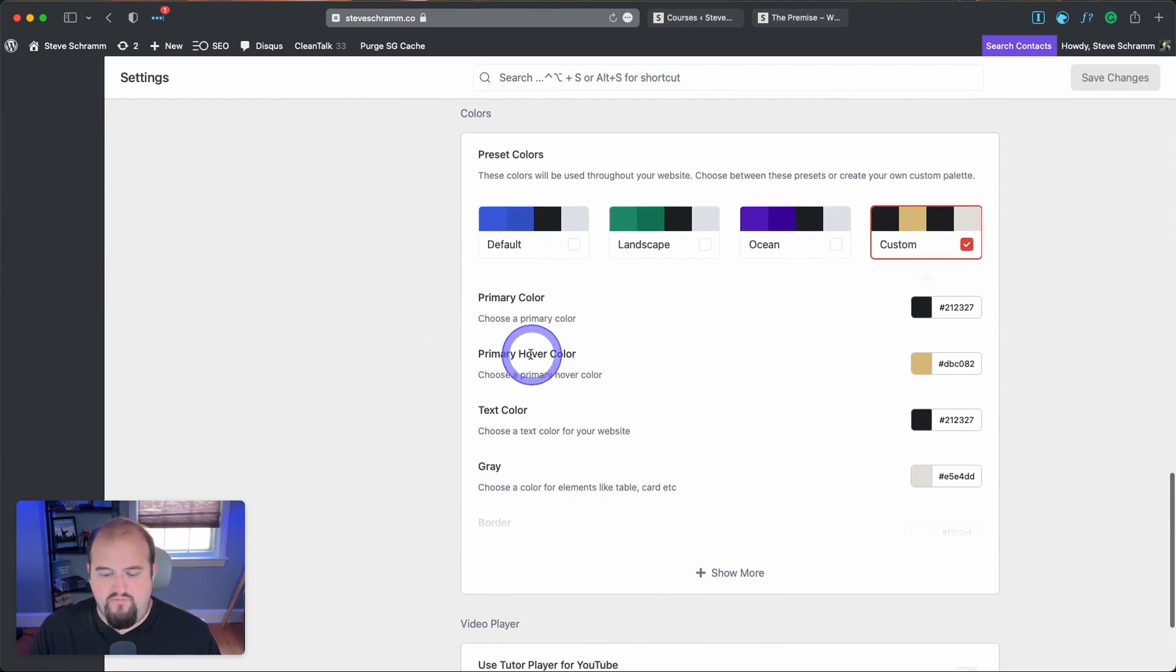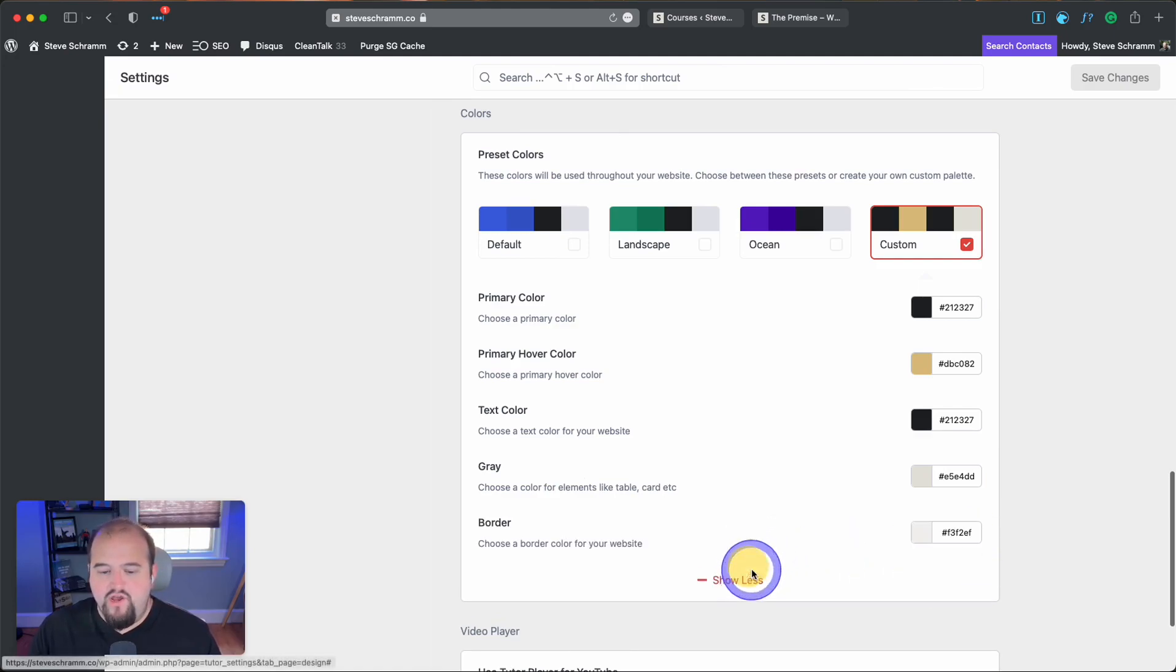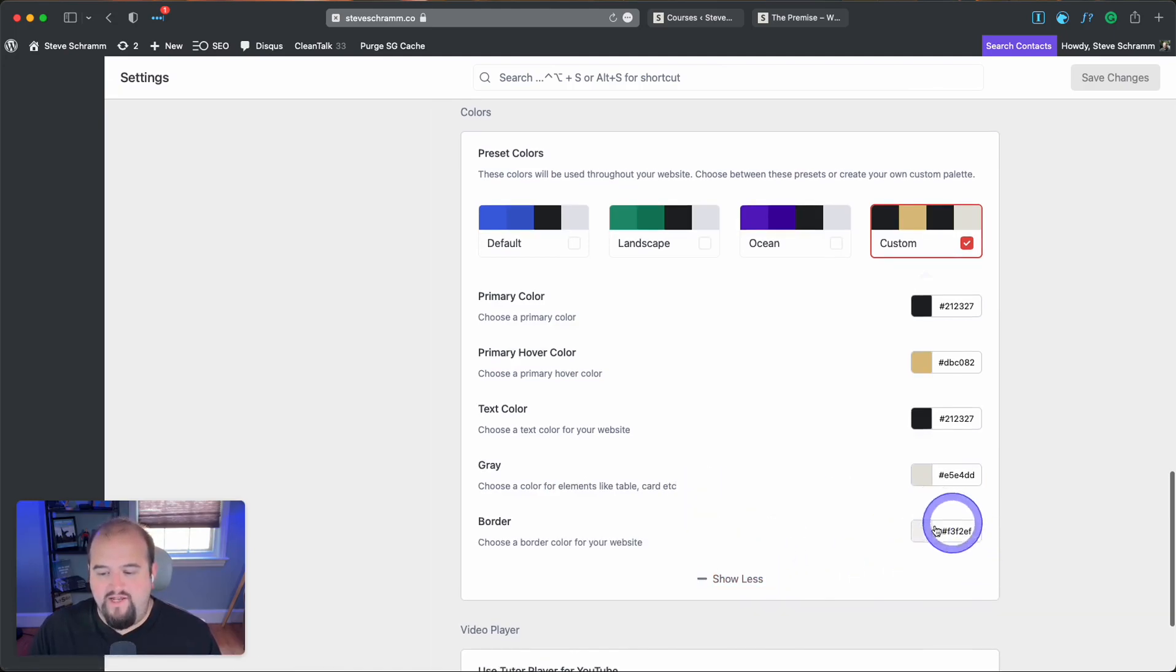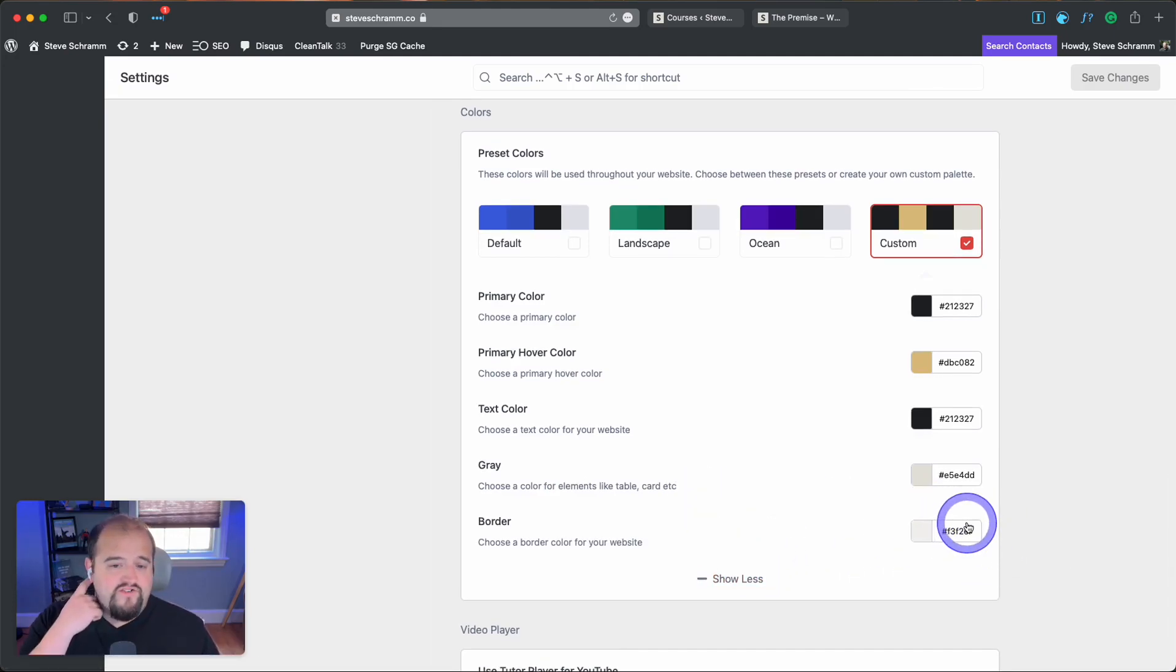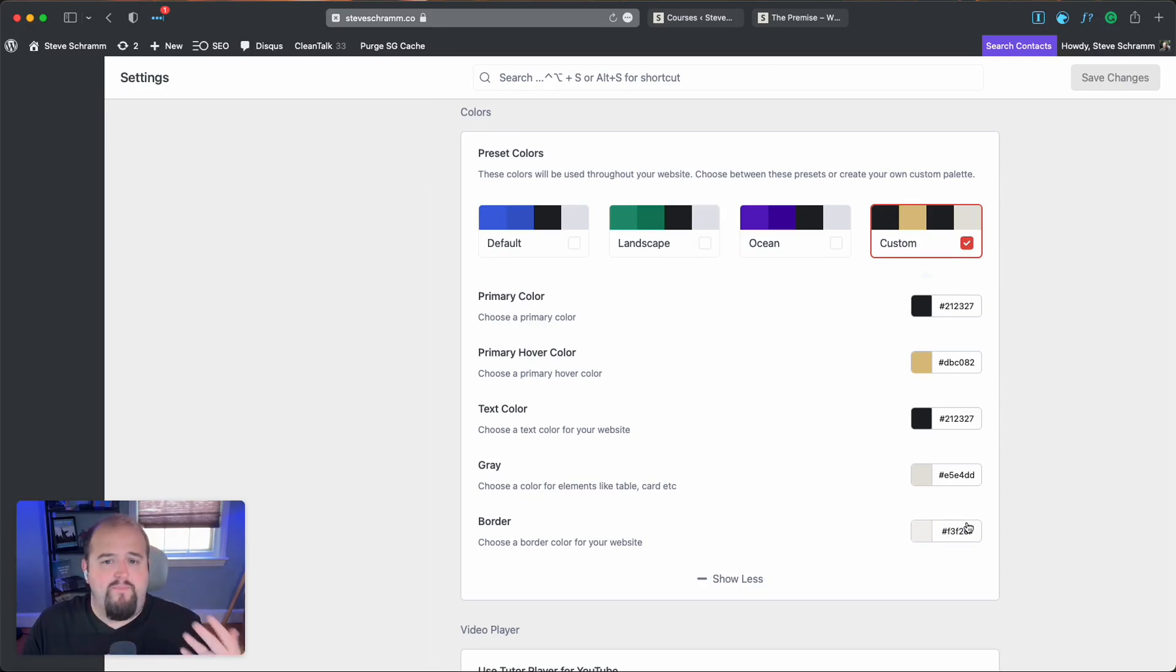You've got text color, primary hover color, and then you've got the gray color for elements like tables and cards. You have a few more items here, actually just one, the border. So if you want to get really advanced with your customization on buttons and backgrounds and things like that, you're going to have to get a little bit into the CSS.